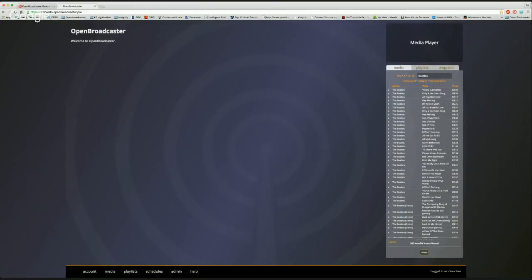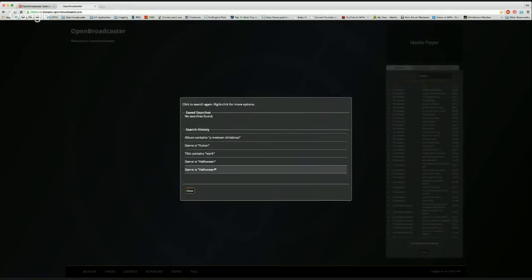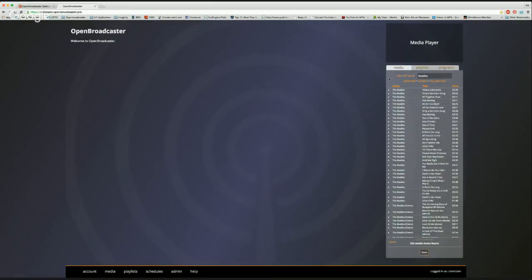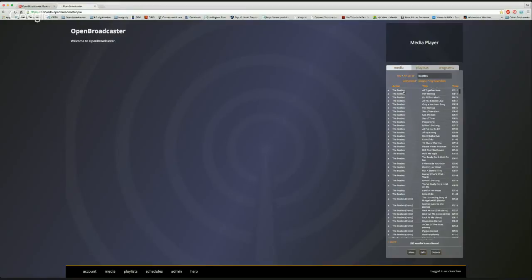There's a 'My Searches' bar on your account — if you're searching for similar things daily it keeps a list of previous searches. I was recently looking for Halloween stuff, tracks containing 'work,' some Yukon music, and an album called the Motown Christmas getting ready for that season.